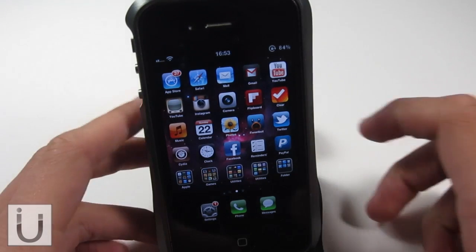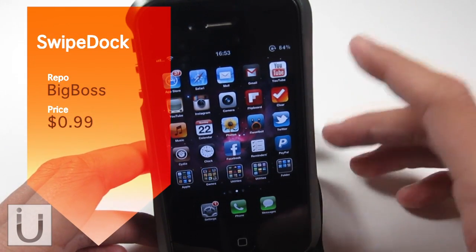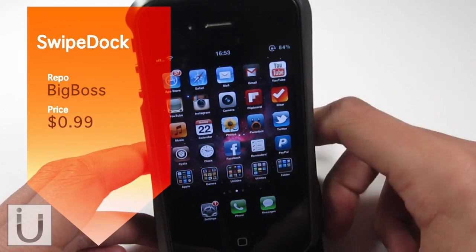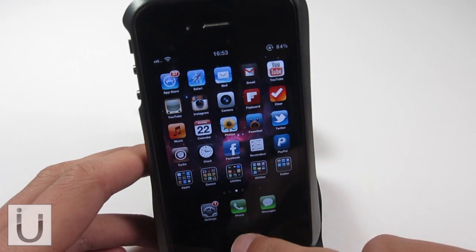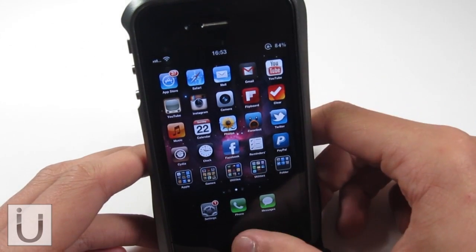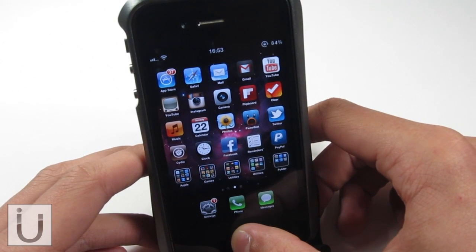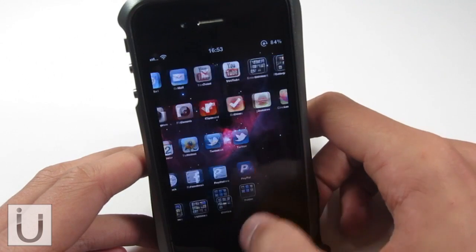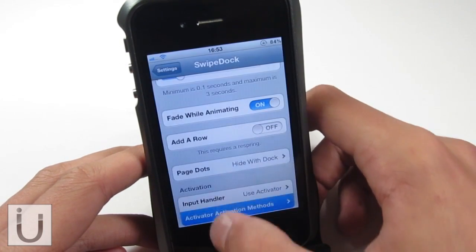The final tweak we're going to be taking a look at is called Swipe Dock. You get an option to configure an activator action for this. At the moment I've got a short hold on the home button, but you can have it as the default which is just a swipe down and swipe up. So let's hold the home button right now — you can see that the dock disappears like so, your icons stretch, and then it will reappear with an animation.